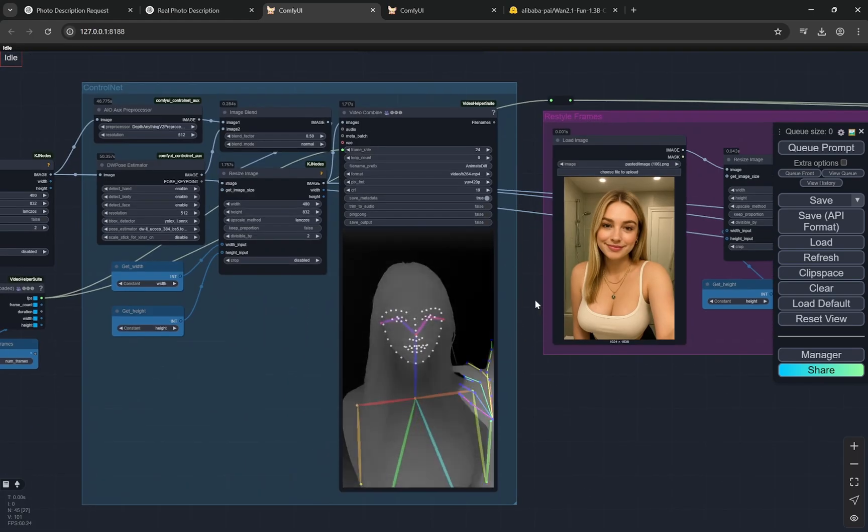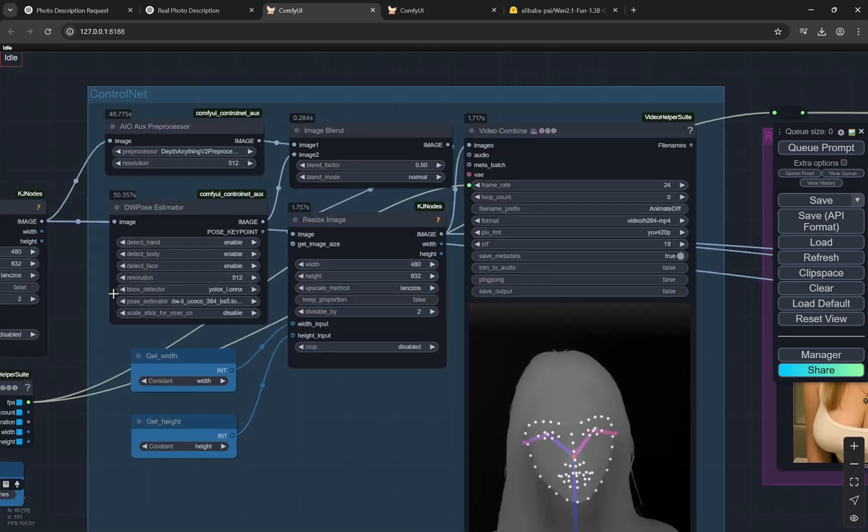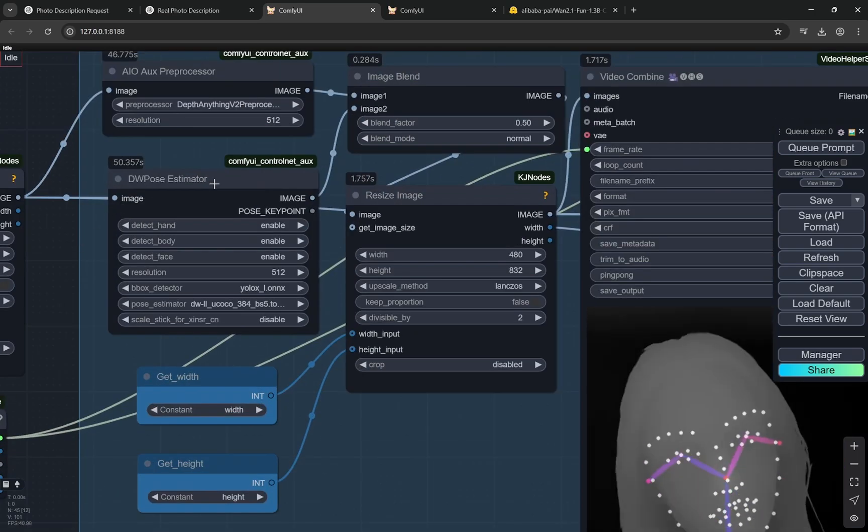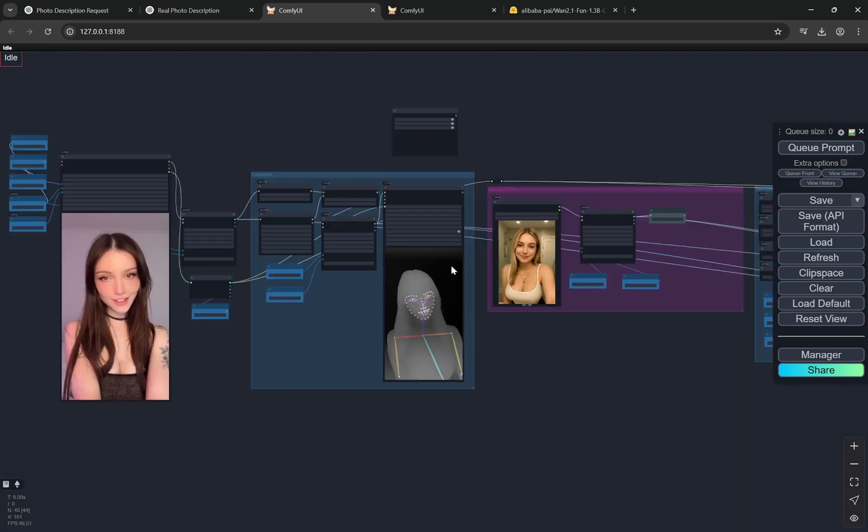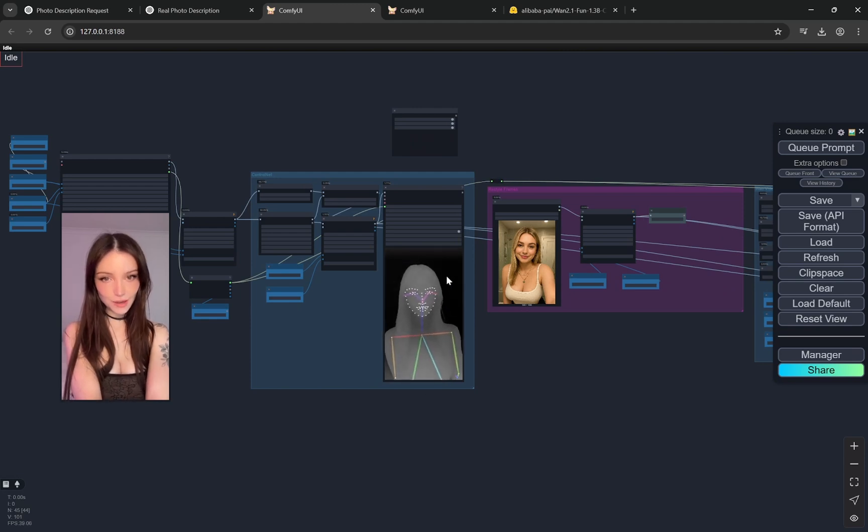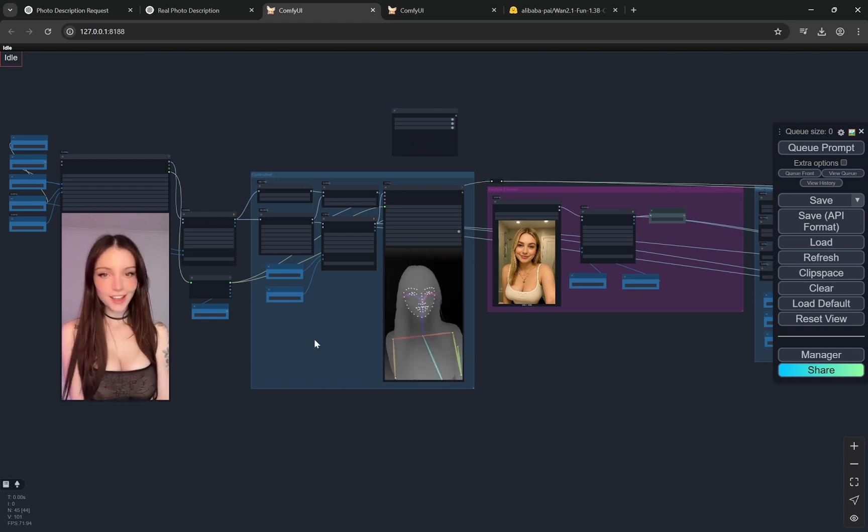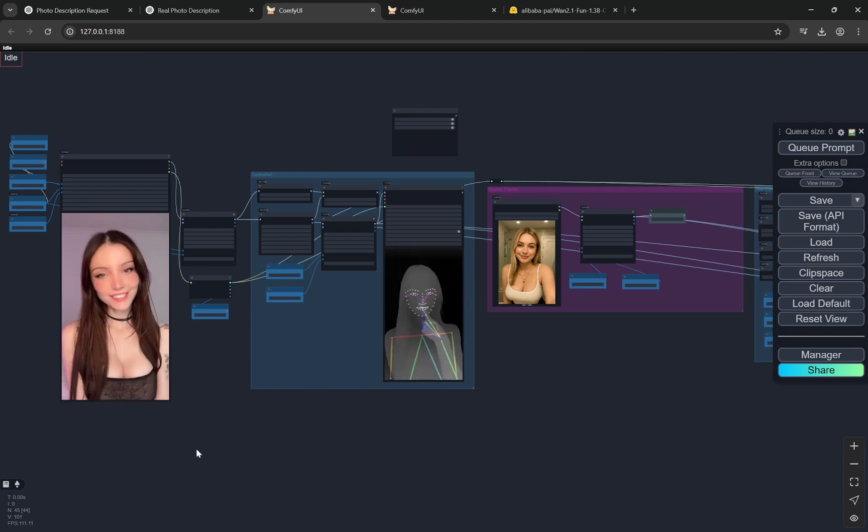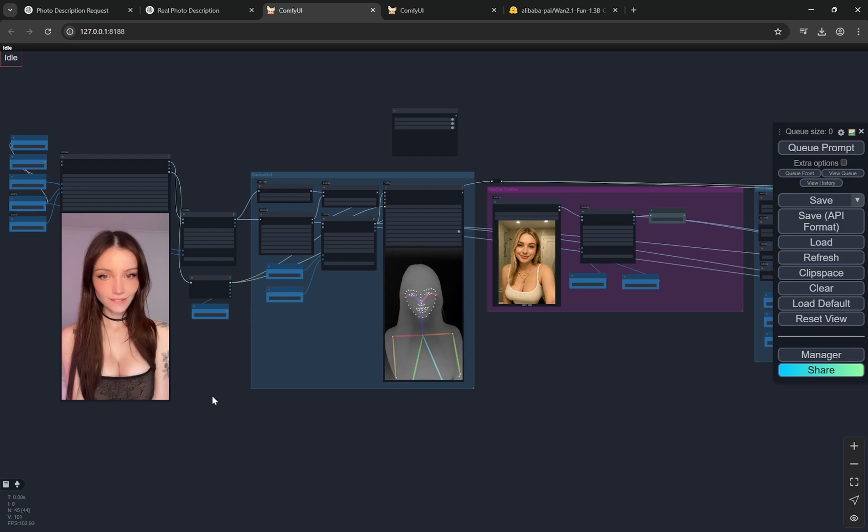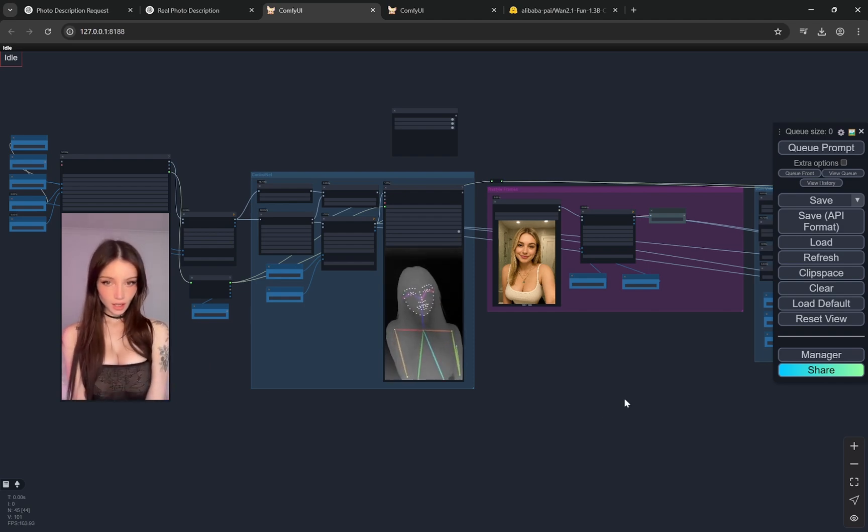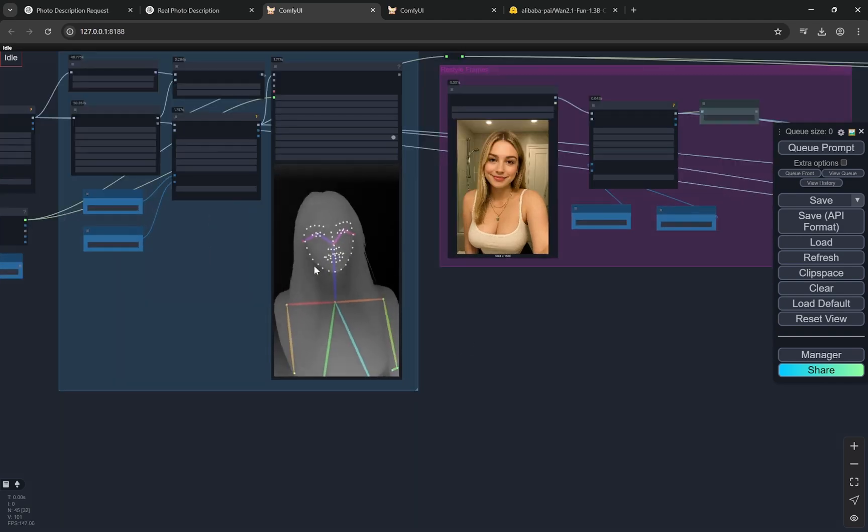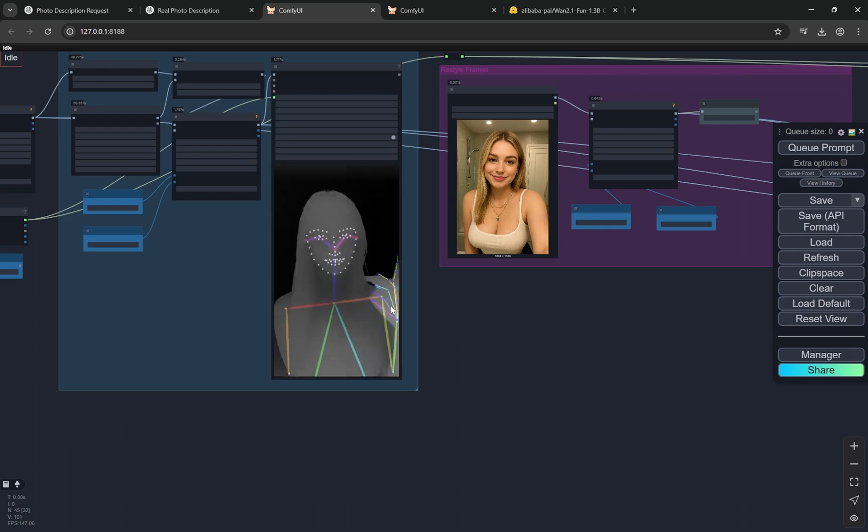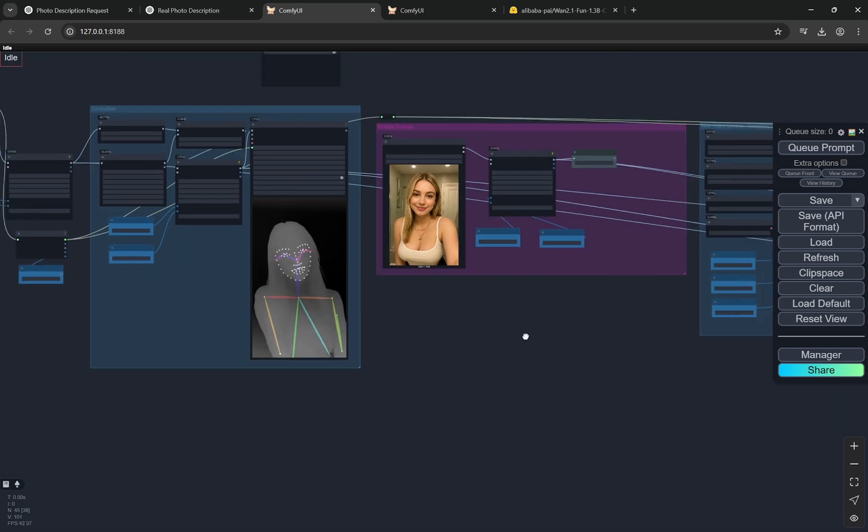As you can see here, it is creating the depth map and it is also using this DW pose estimator. With that it is combining both of these to get an idea of what this particular video was. This is not exactly video to video, it's just taking the main points of action as well as the depth.